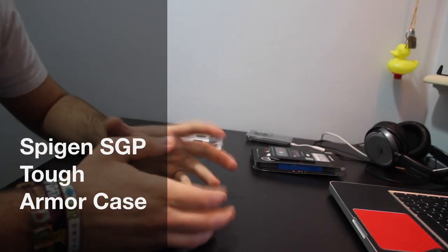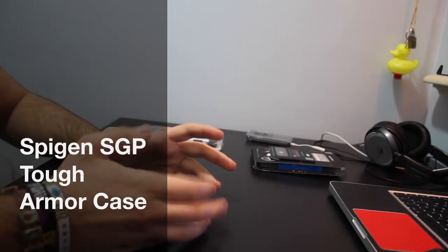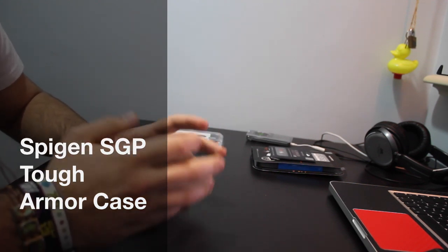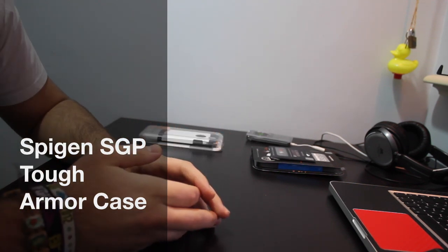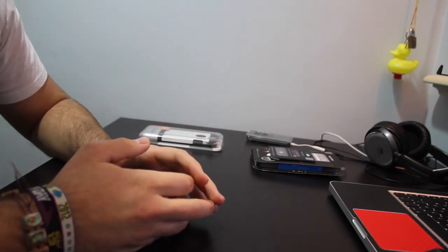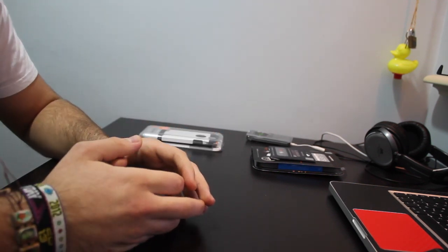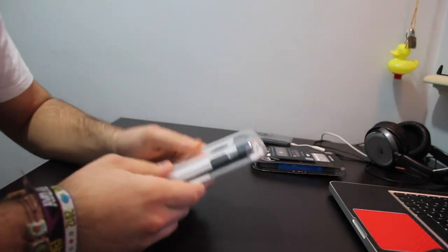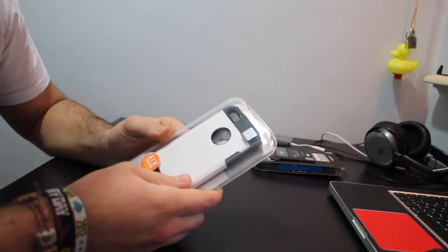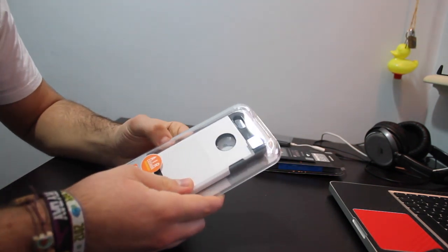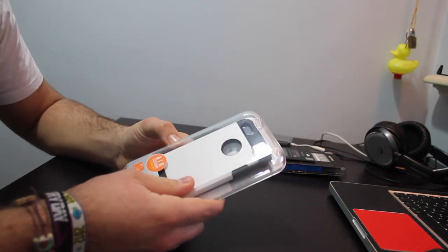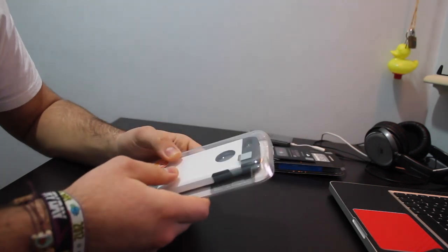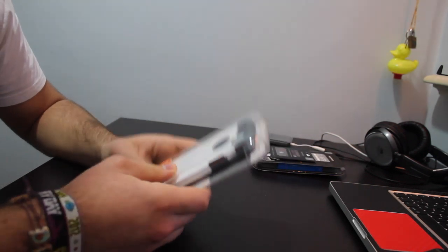Hey, what's up everyone, this is Joey with another case review for the Apple iPhone 5. Today I'm gonna review the Spigen SGP tough armor case for the Apple iPhone 5 or 5s.